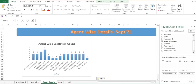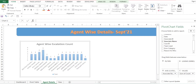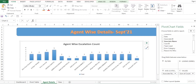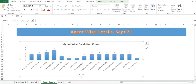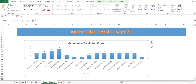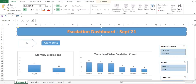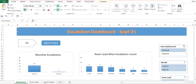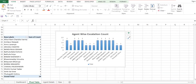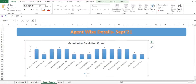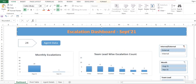I'll go to Agent Wise Details and paste the chart there, then resize it so the details are easy to read. I also want some slicers here. If you remove a slicer, the changes will reflect in this chart as well — so the slicers are connected.